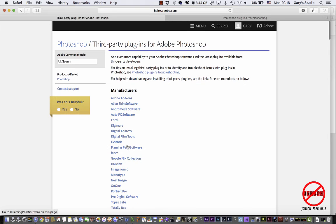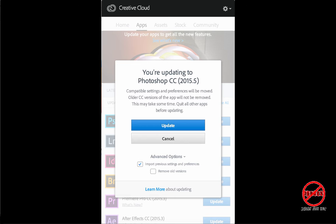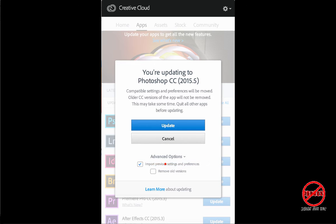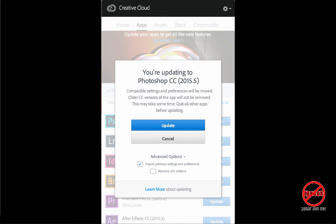So what you'll see when you go to update is if you click on advanced options, there's an option to remove old versions. Now I didn't do that, I hadn't seen it, and I was upgrading from 2015 and my plugins folder was still there. But I don't know if that's the same for previous versions, so I would untick that.